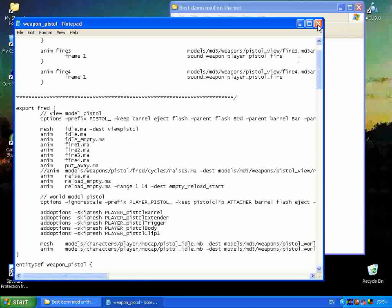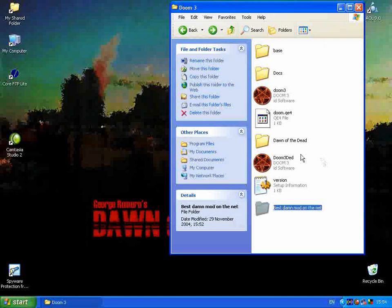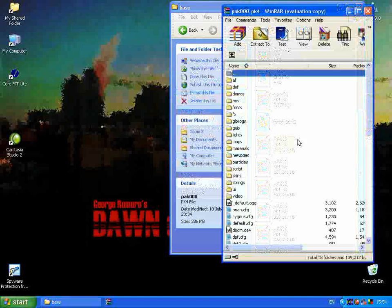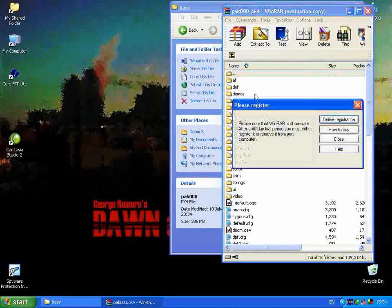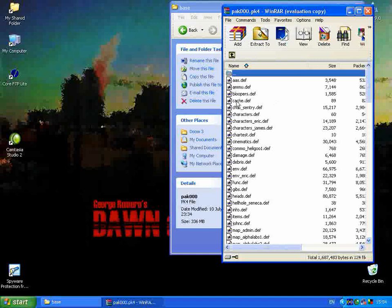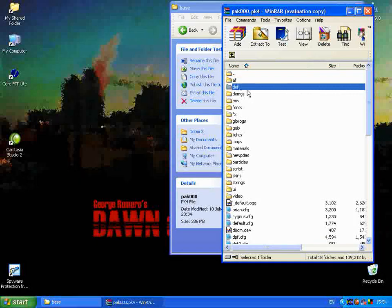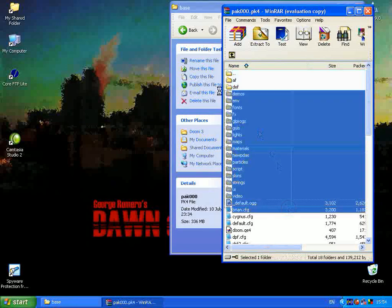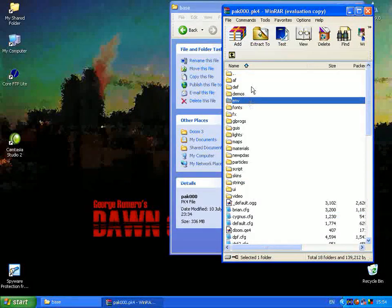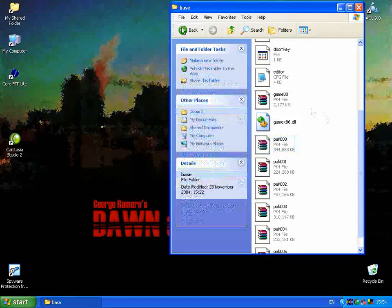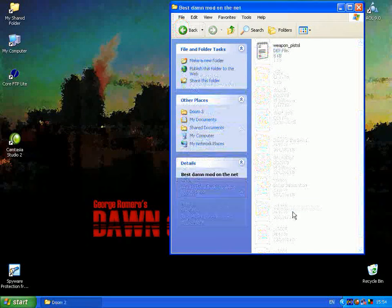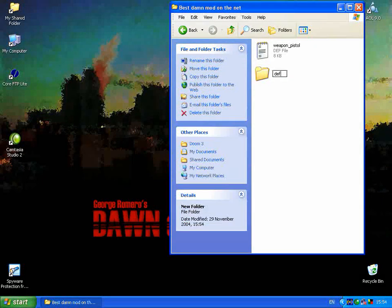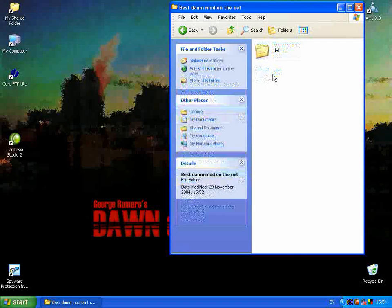We've only made a few changes, so close this down. Now if I go into the base folder and into the pack000 file, you'll notice that the definition files are in a folder called def. We need to mimic this file structure in our own pack files, so we're going to be making a def folder and putting that in a pack file. Go back into the mod folder and first of all create a folder and call it def, and put the weapon_pistol.def file in there.